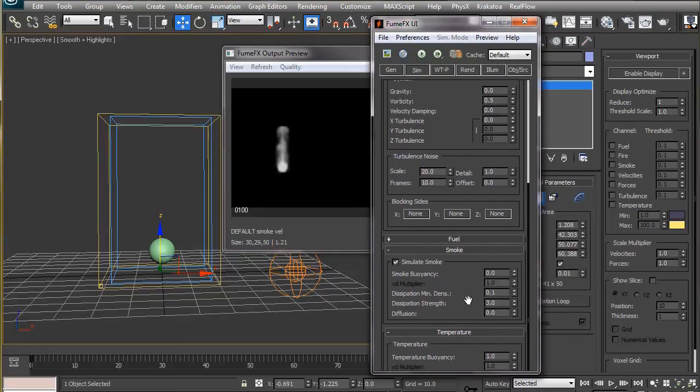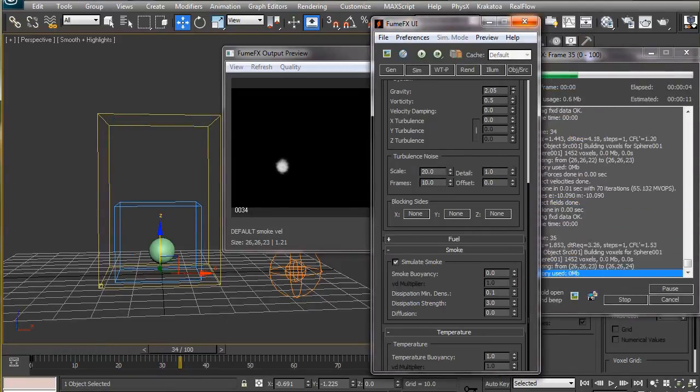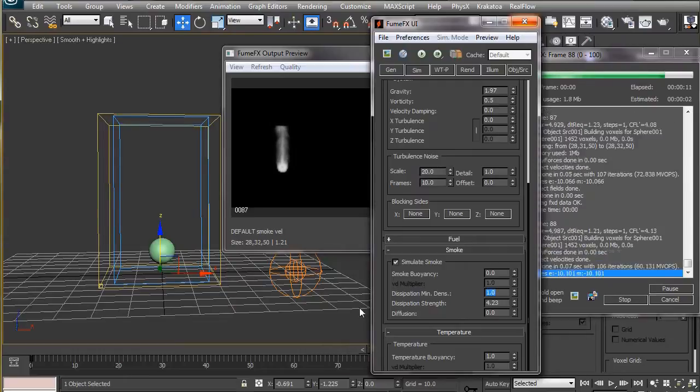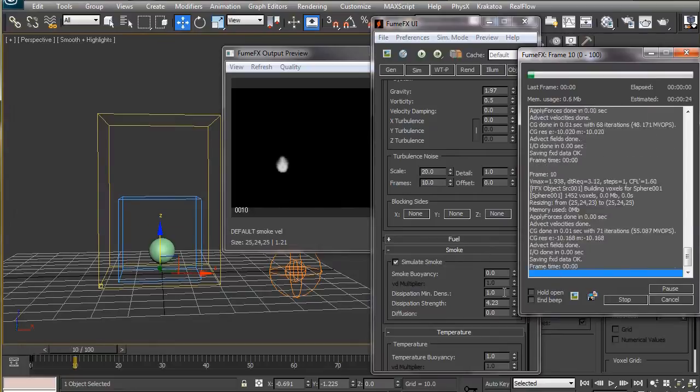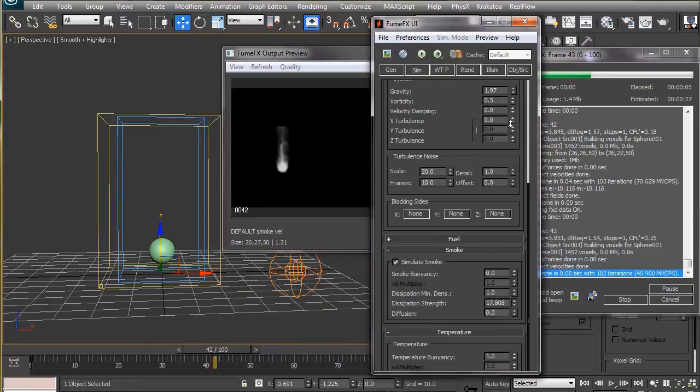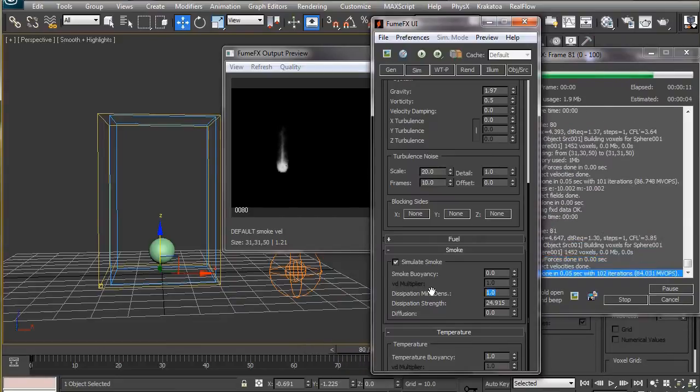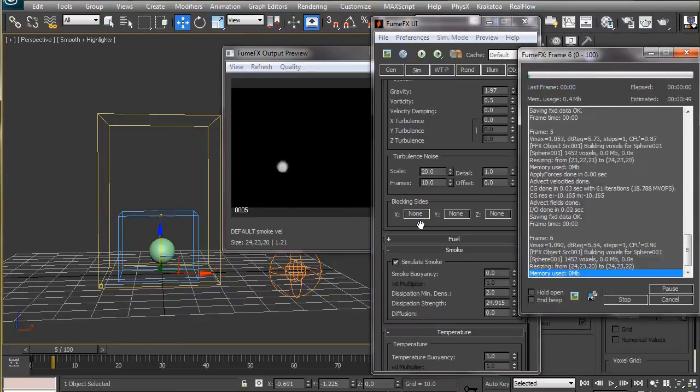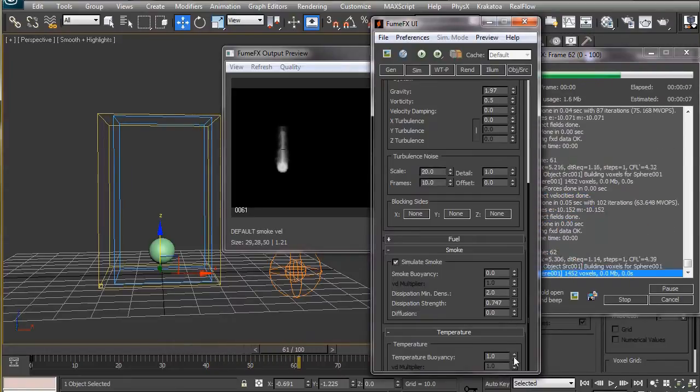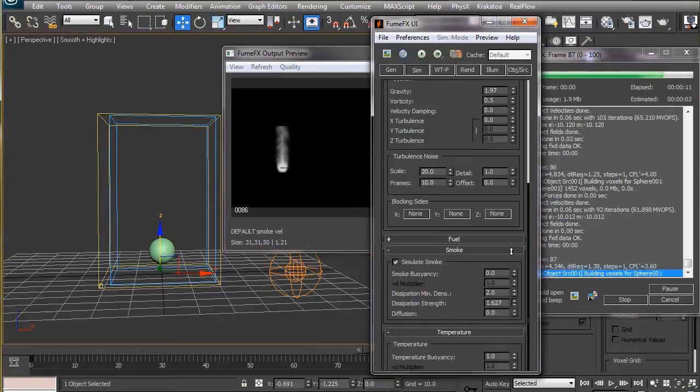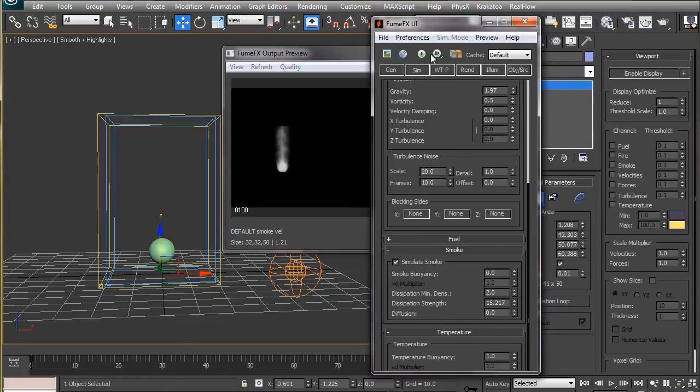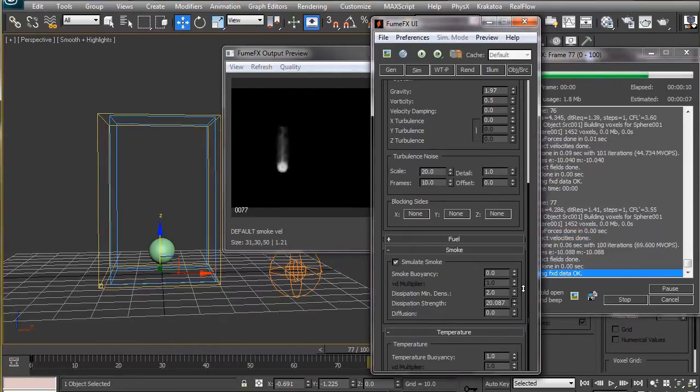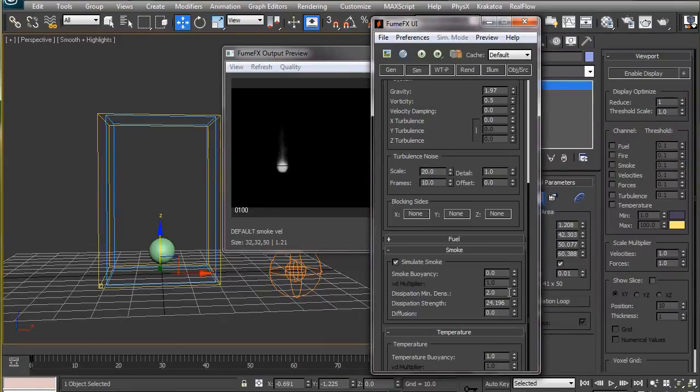Smoke will start to dissipate once it reaches the dissipation minimum density. If I set this to one, smoke will start dissipating where it reaches the density value of one, and the rate at which it will dissipate depends on the dissipation strength. A higher dissipation strength will make the smoke fade away very quickly, and a lower value will let the smoke linger for a long time before it disappears. Let's leave these at the default values and we can change them later as we need.